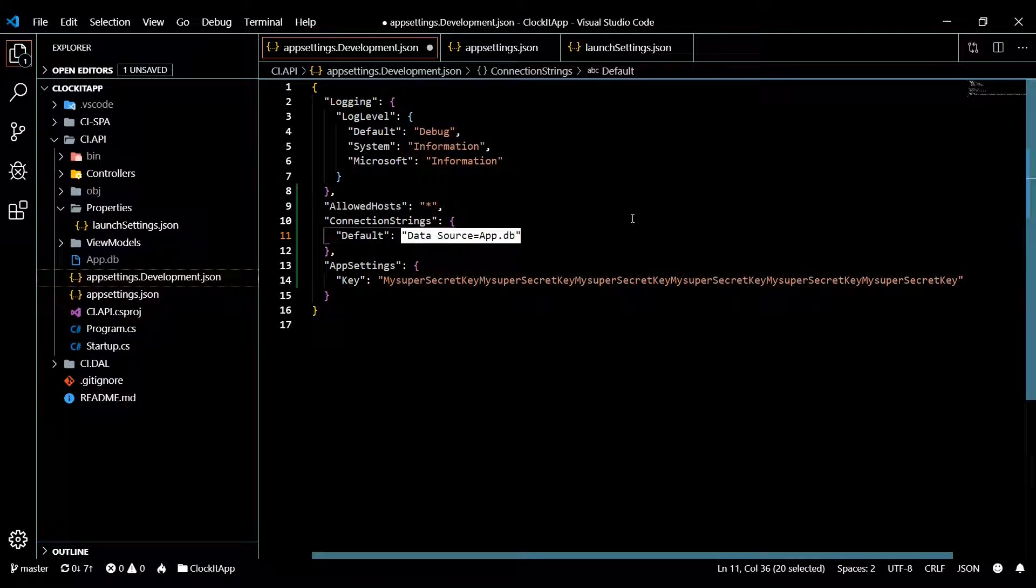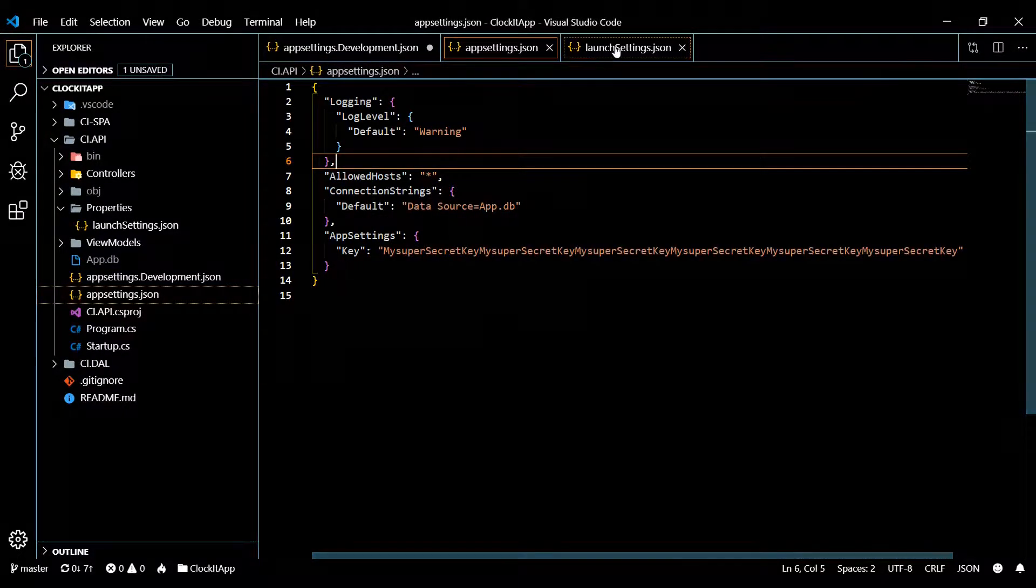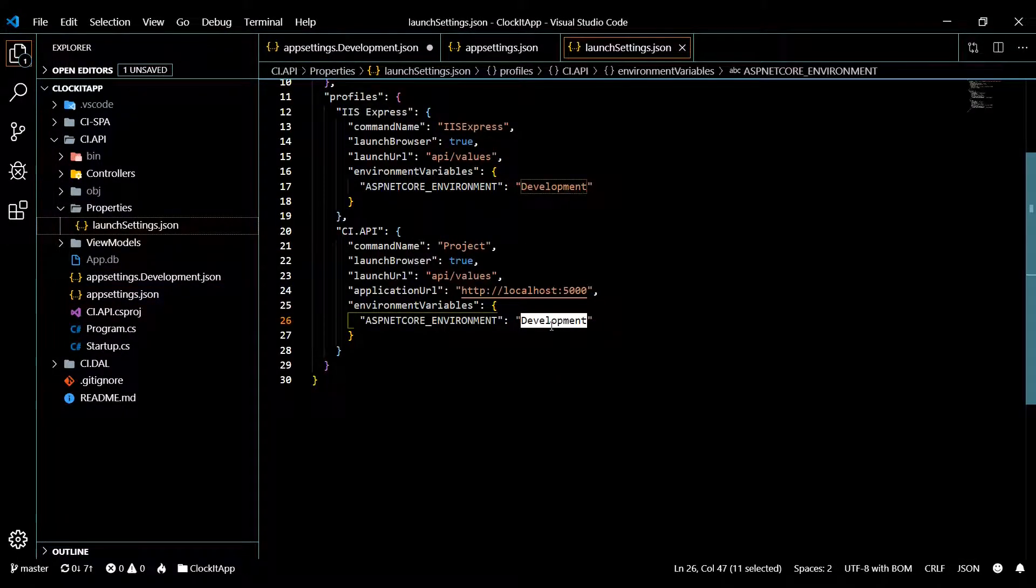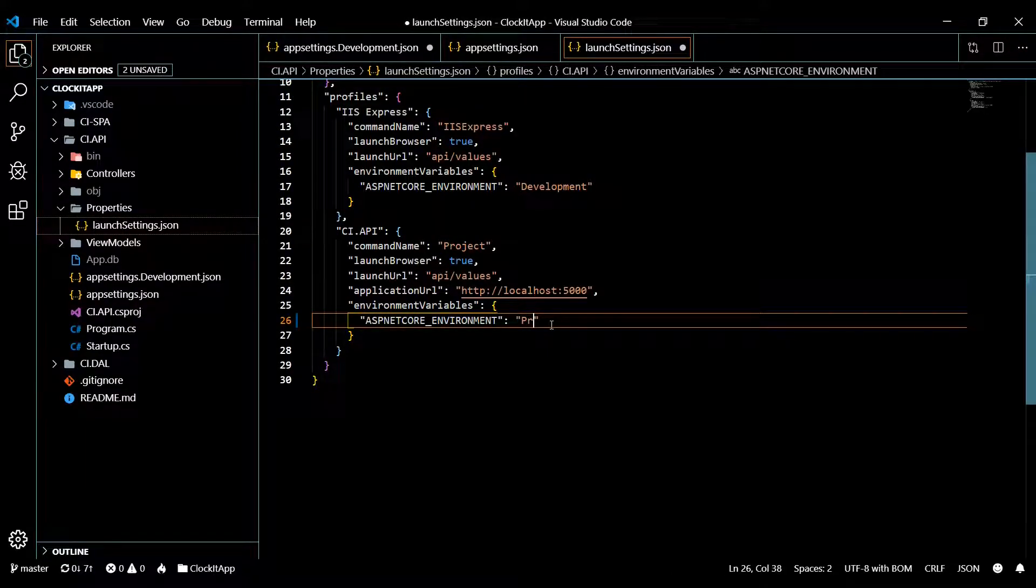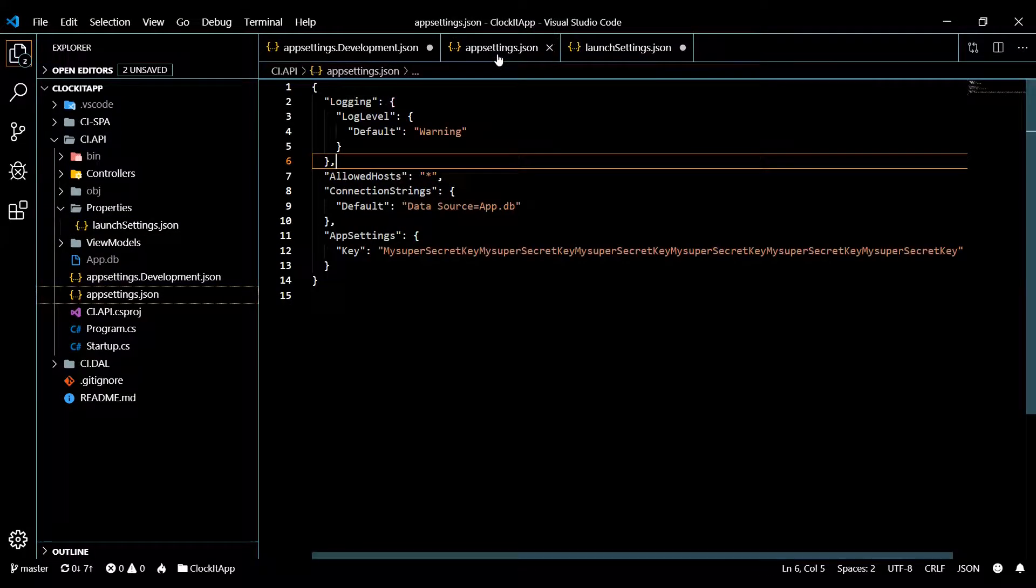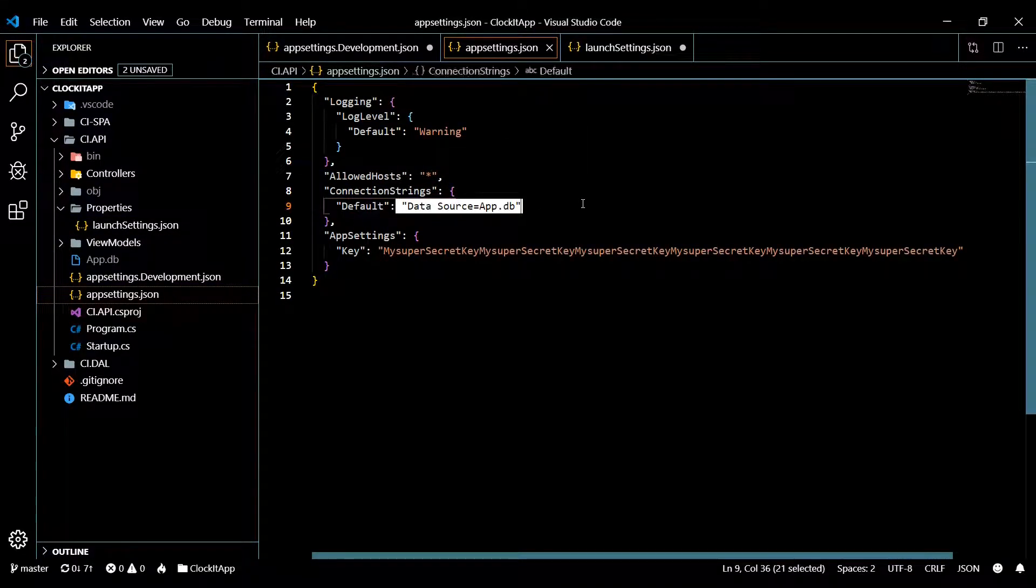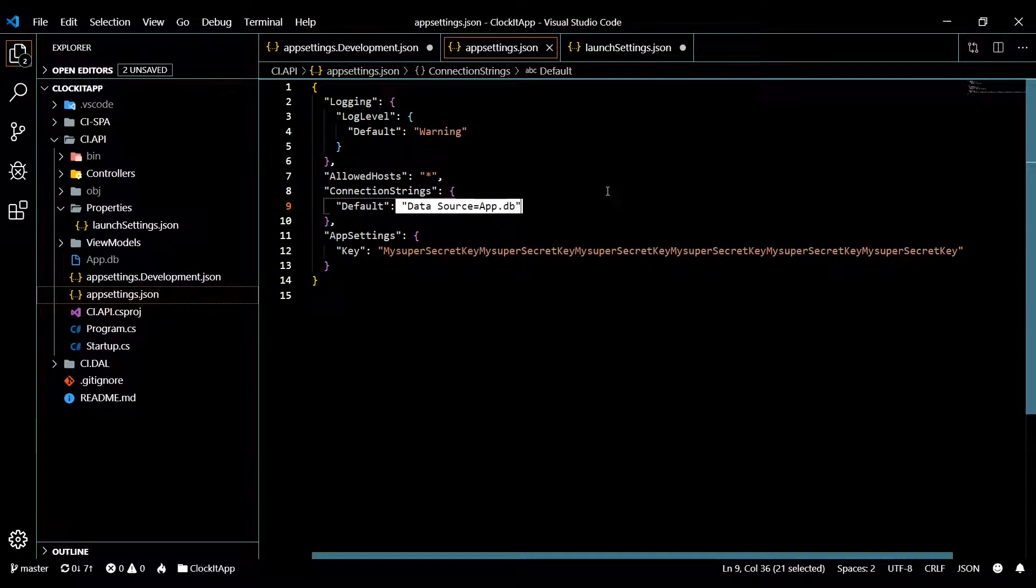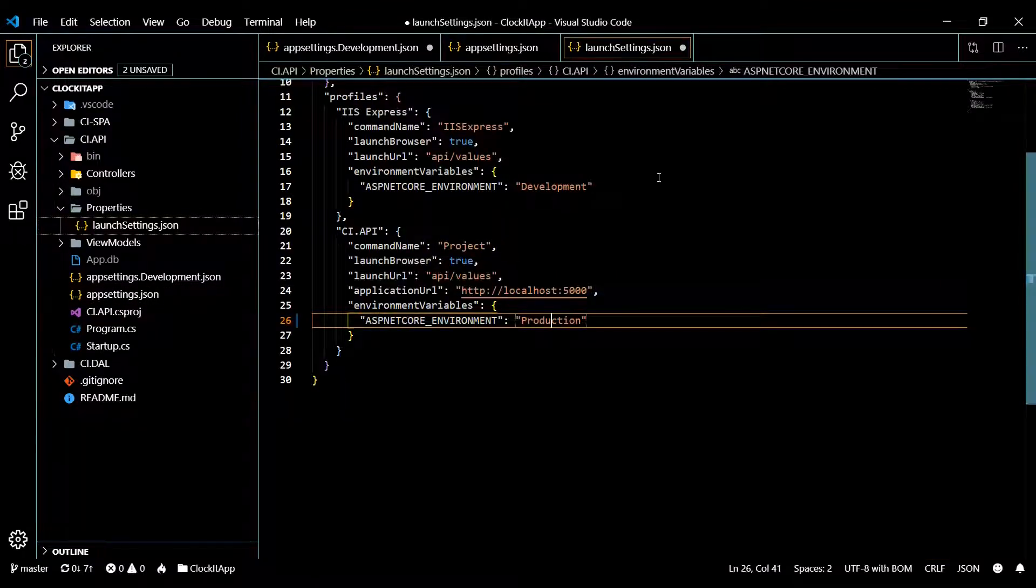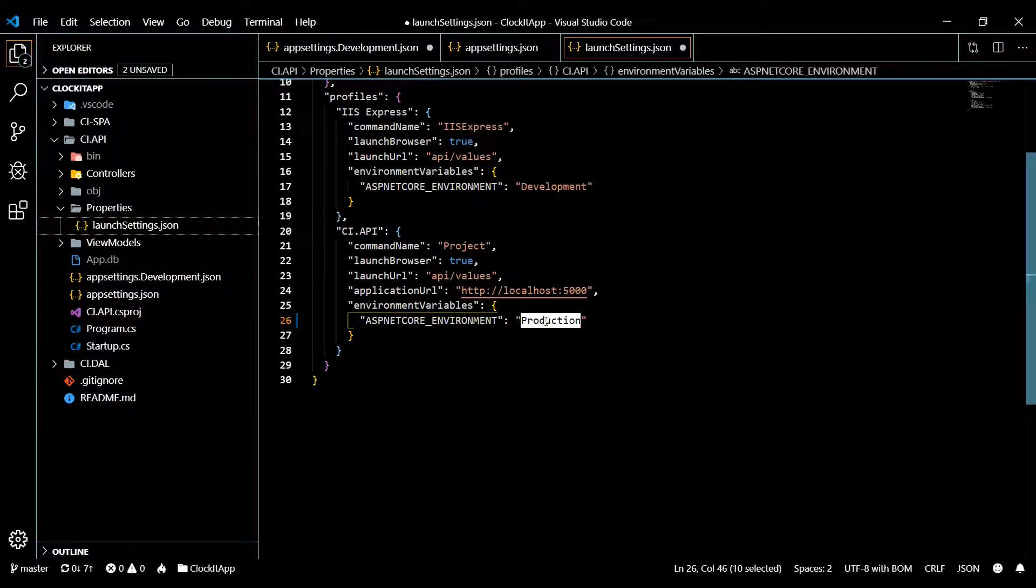And then if you're actually creating real live users or real live data that you want on the server, then you definitely want to change this to production like this. And then this will call on this guy and this will go in here and it will go out to your live database and call that. I'm going to change this back to development.